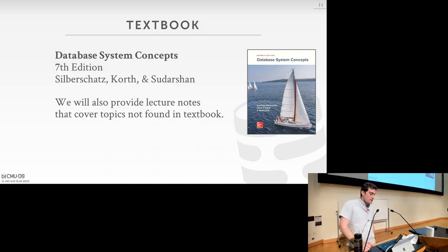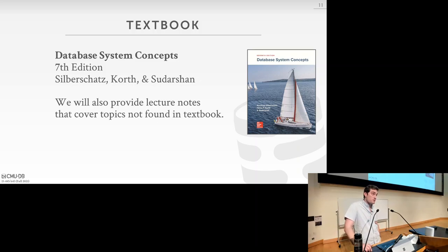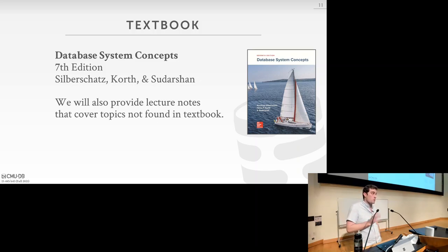The textbook for the course is the Database Systems Concepts book, also known as the Silberschatz book. I think all of the material we'll cover is available in the sixth edition. The seventh edition I believe is only available as loose-leaf pages. We'll also be providing lecture notes that will cover all of the topics as well as things covered in class that aren't in the book.